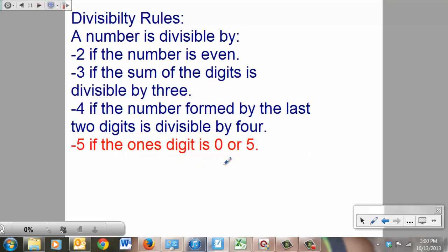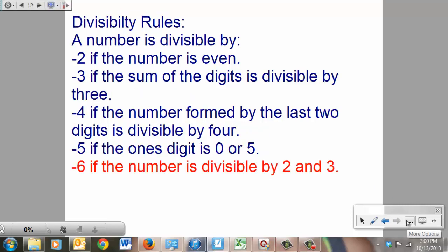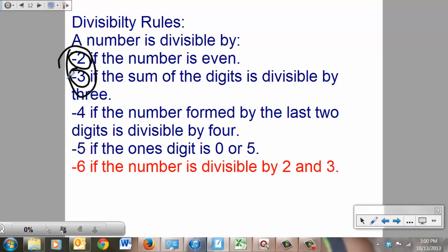For 5, another concept from baby school: if it ends in a 0 or a 5, it's divisible by 5. For 6: if you checked and it was divisible by both 2 and 3, then it's also divisible by 6. If you think about it, the factors of 6 are 2 and 3. Easy math.